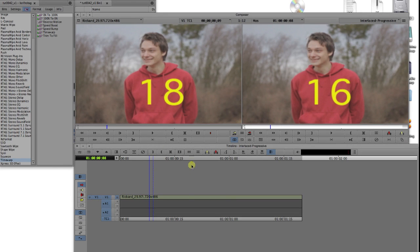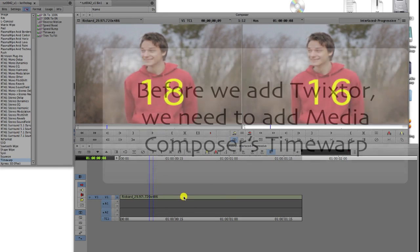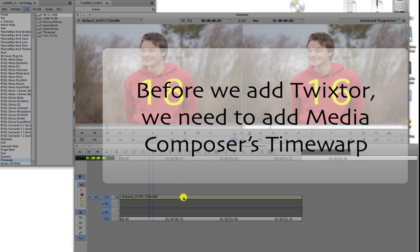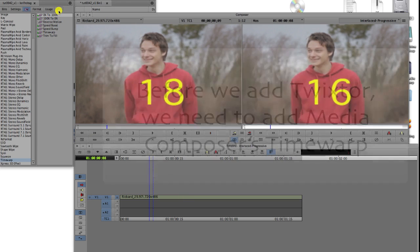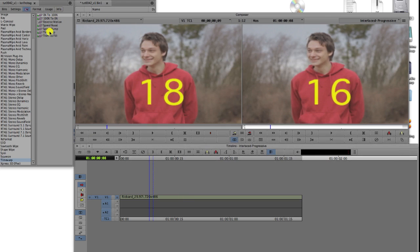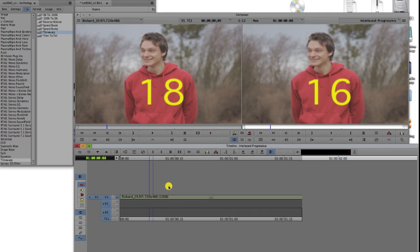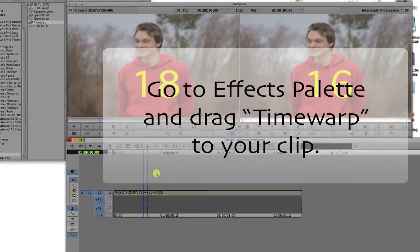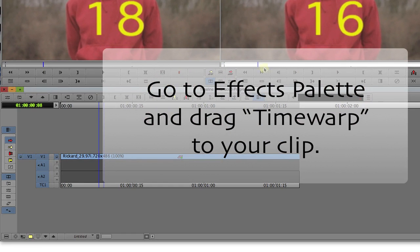Before we apply Twixtr, we need to use Media Composer's Time Warp in order to allow Twixtr to see both fields. Go to the Effects palette and choose Time Warp and drag the Time Warp effect onto the clip in the timeline.